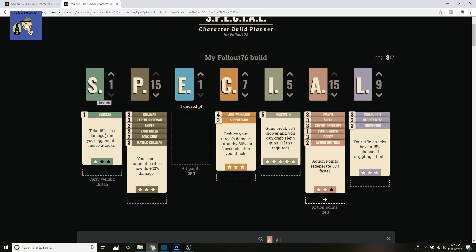On Strength, we just got Blocker. Take 15% less damage from your opponent's melee attacks. If they are up close and hitting you, it's a little bit less damage taken.